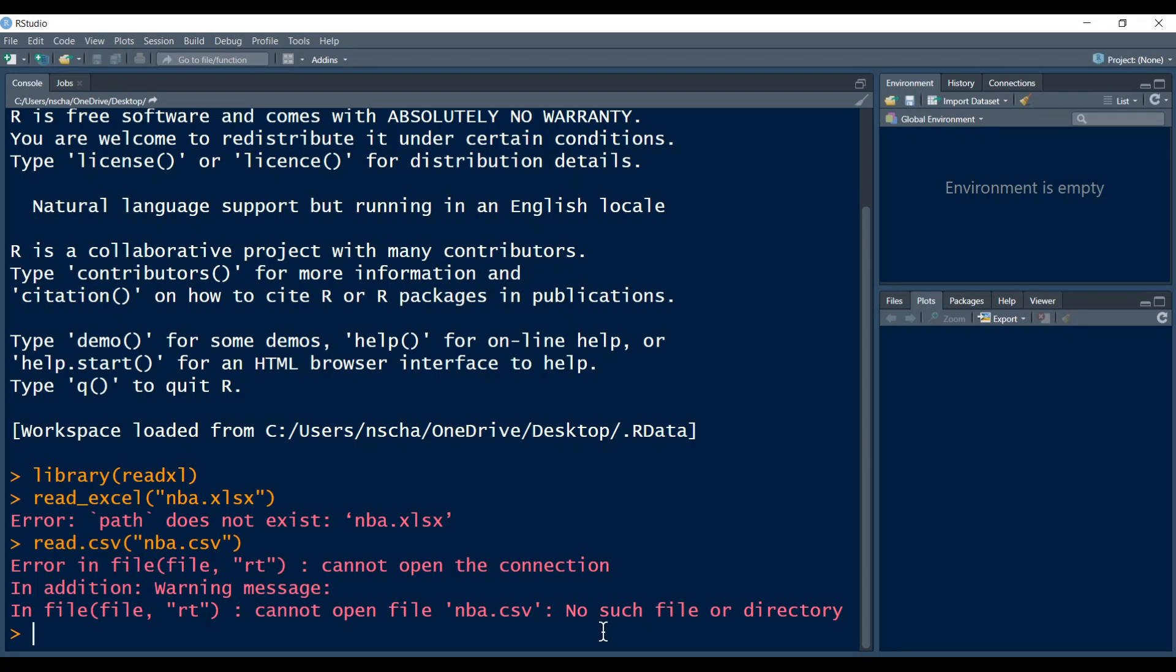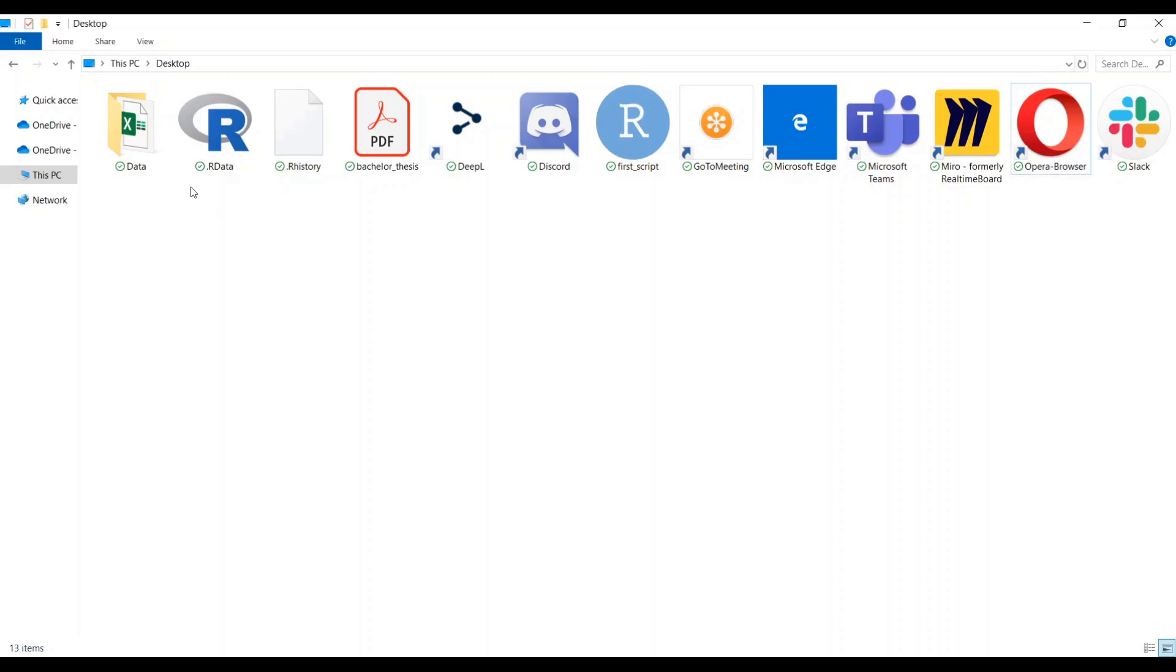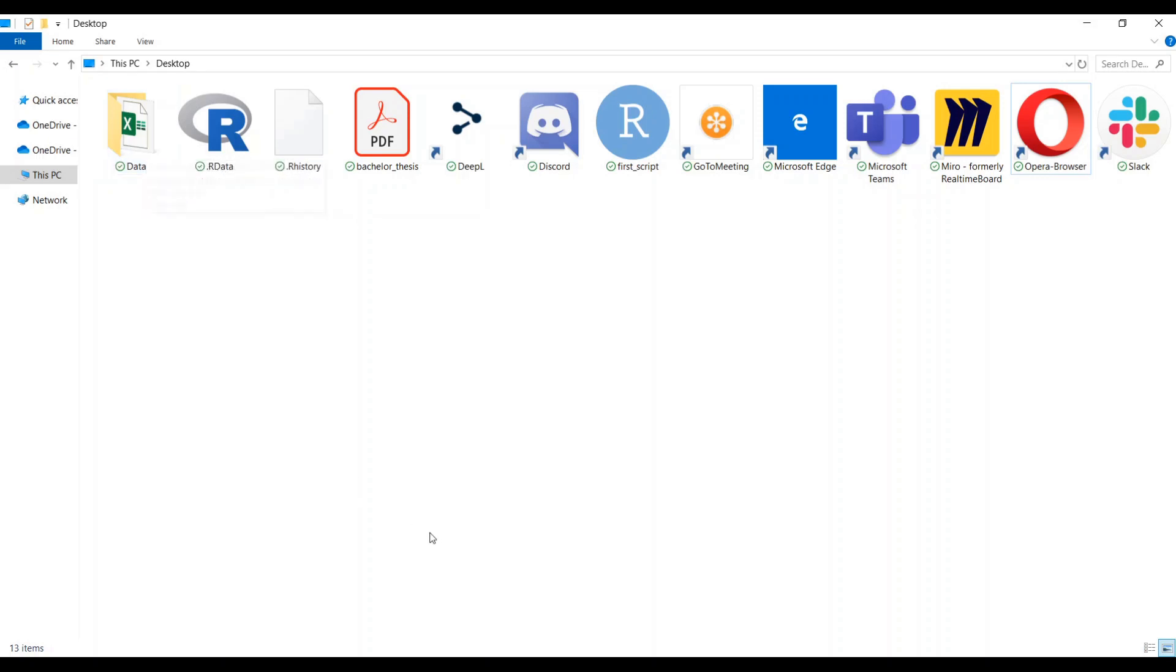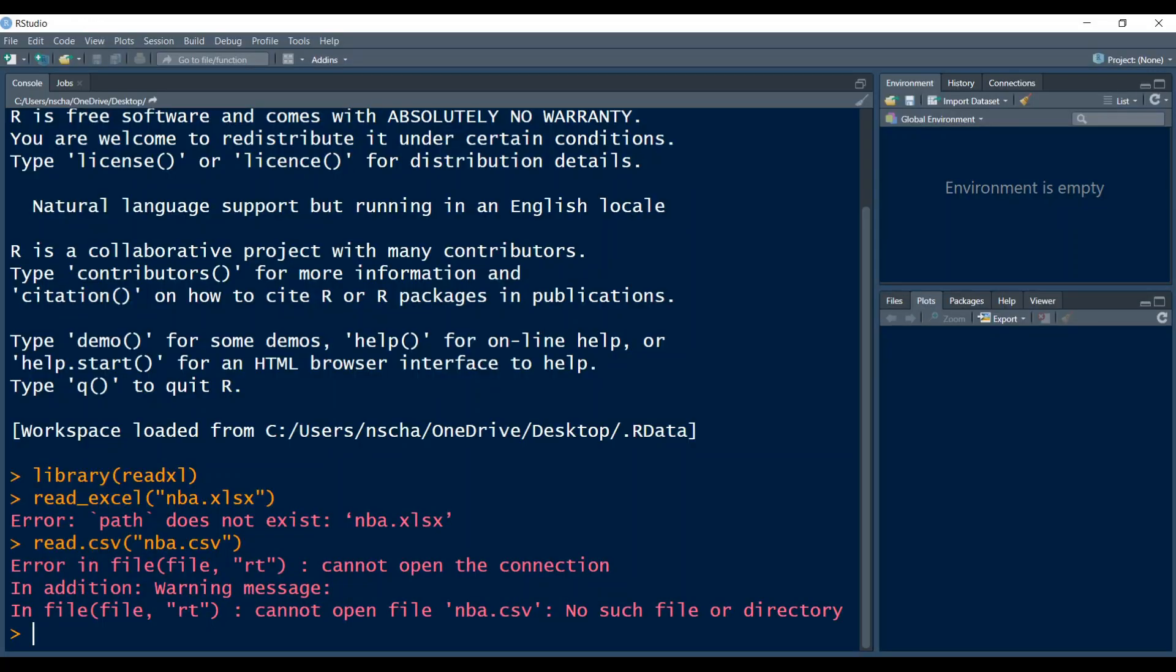So why does this error occur? When you load a data file, no matter if it's an Excel file or a CSV file or an SPSS file, then this data is stored in a certain folder on your computer. And now you have to tell R in which folder it should search. The folder where R is currently searching when you type in a command like this, read CSV or read Excel, is called the working directory.